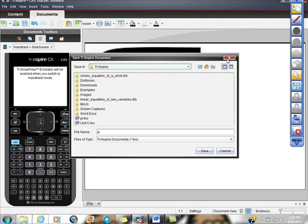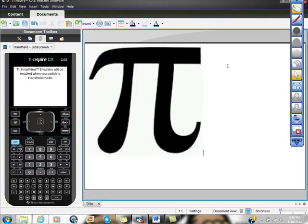So now we have this thing saved as a TNS file, this is what gets really good.